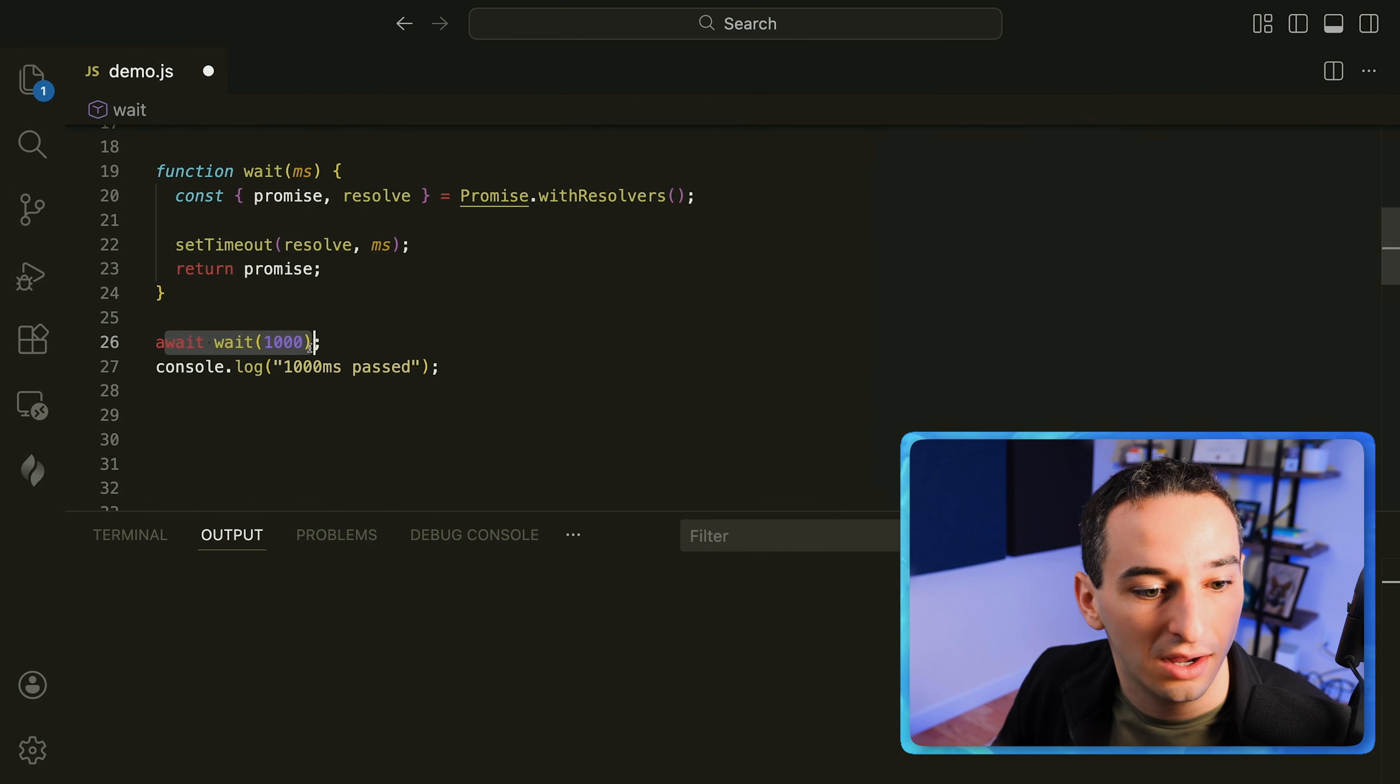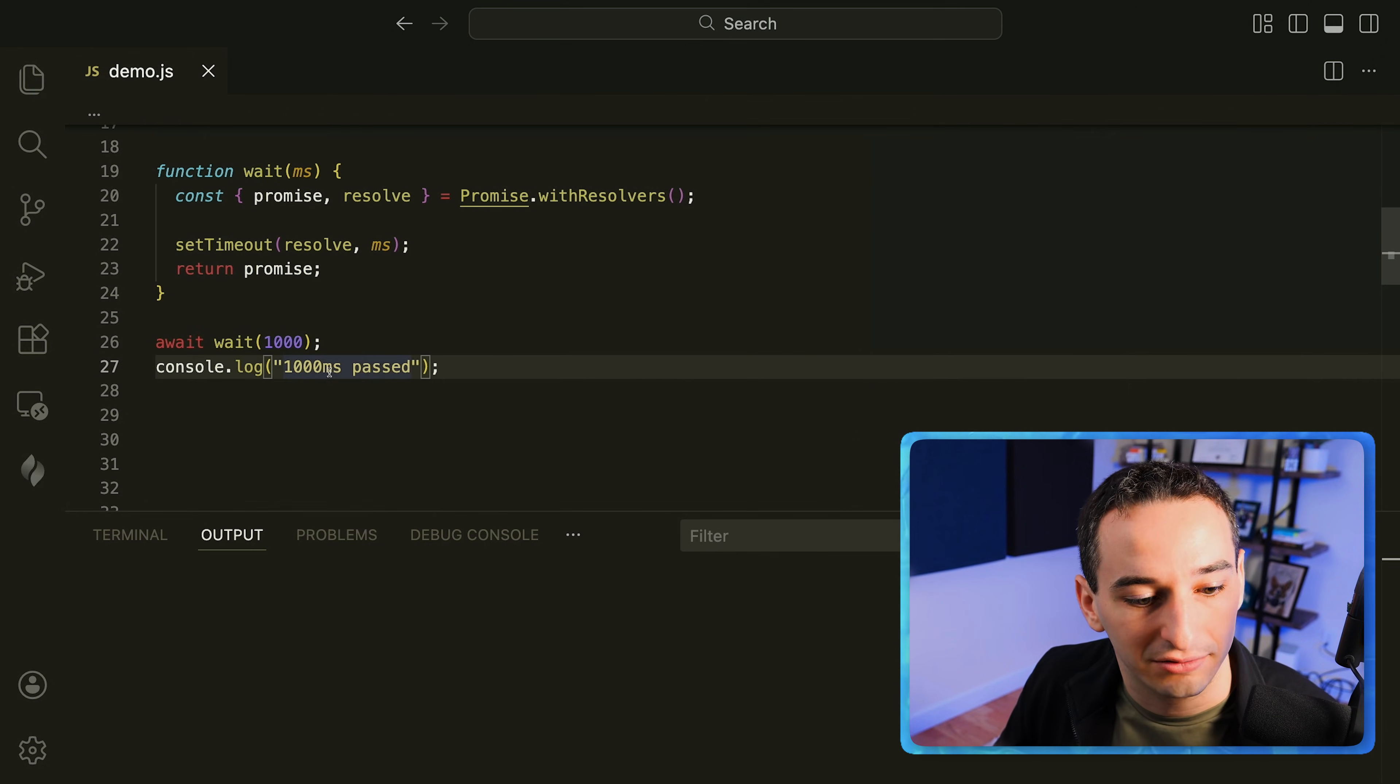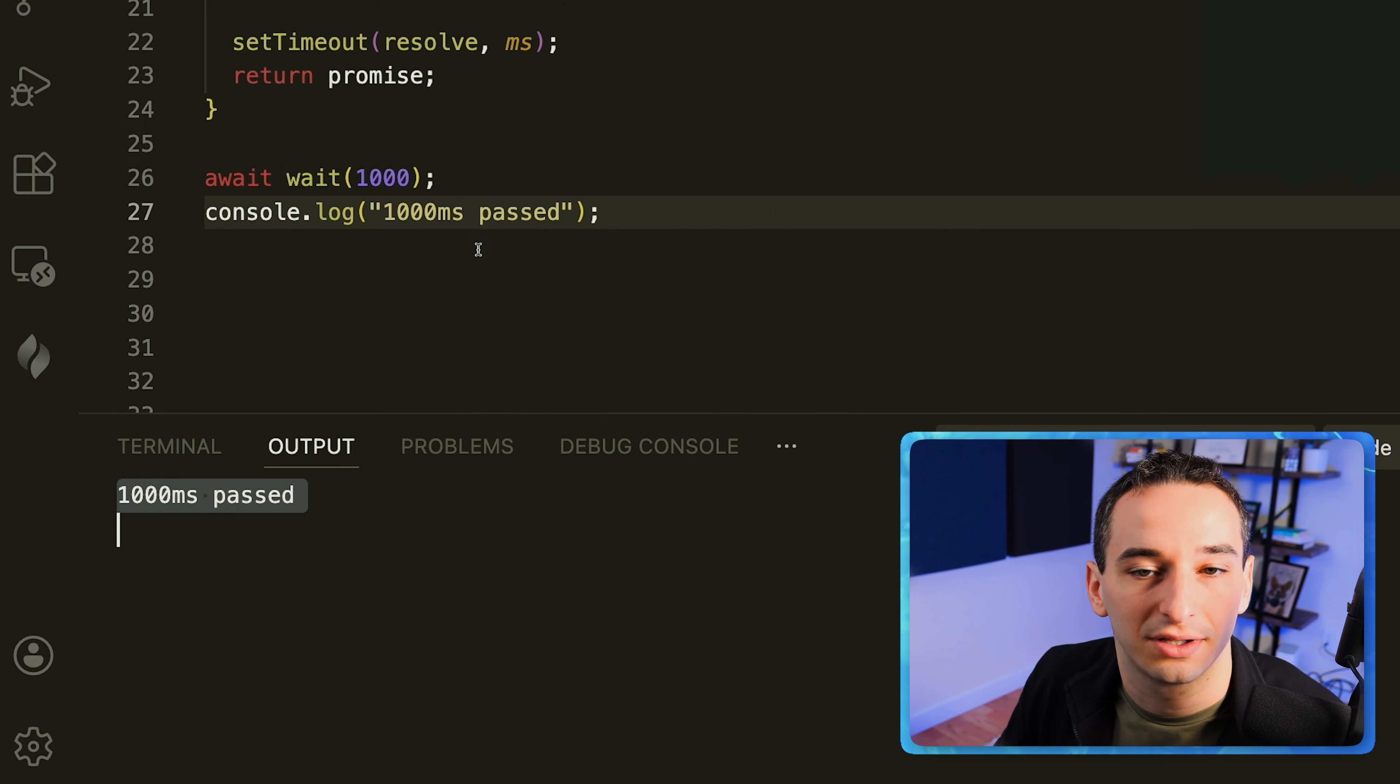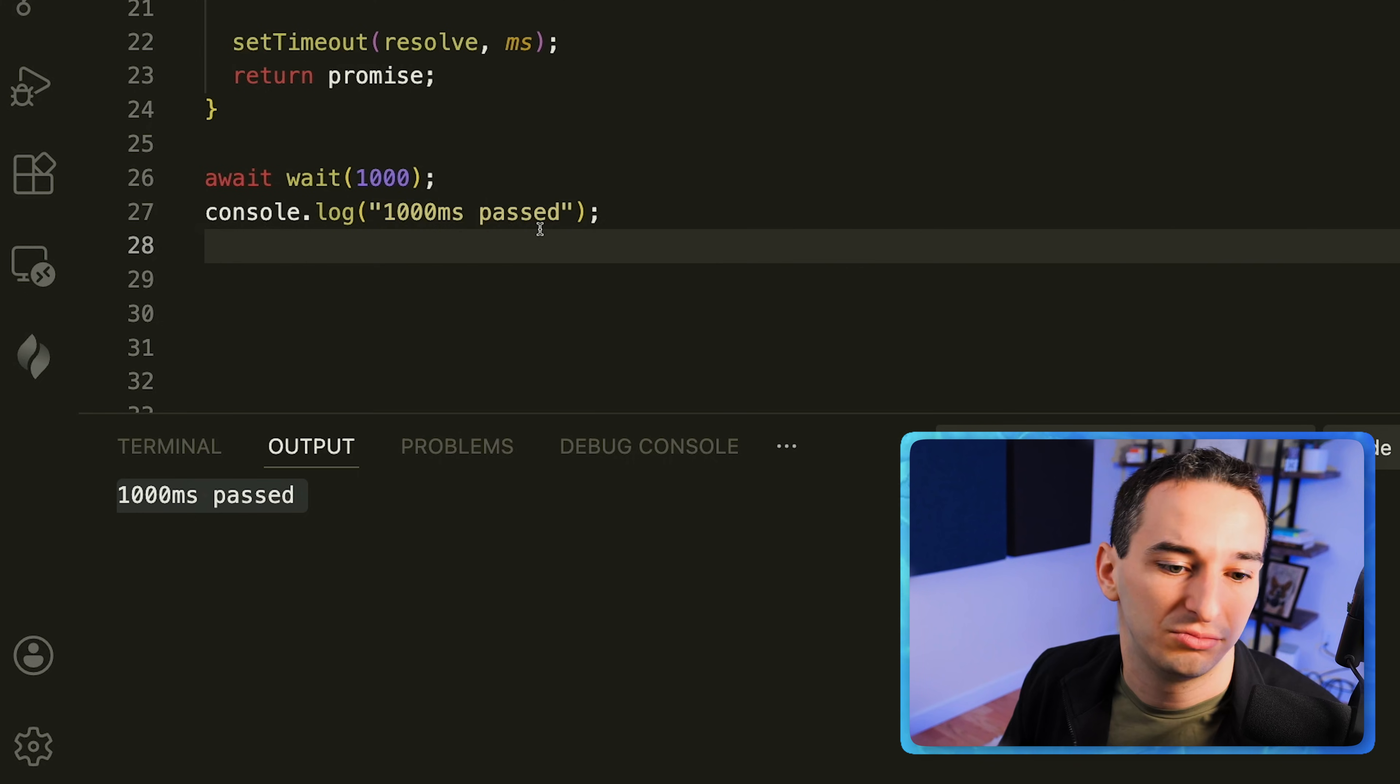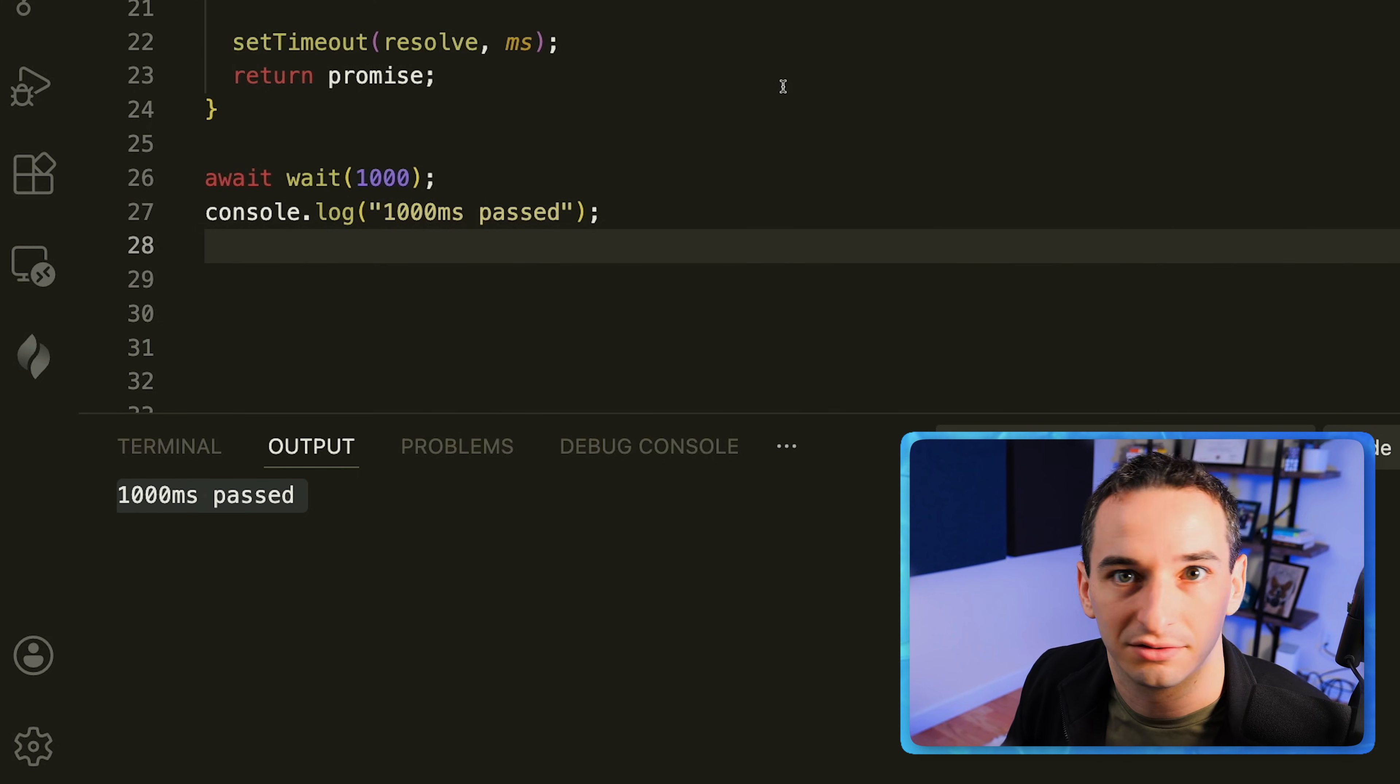So we can say await, wait and then a thousand milliseconds. And when I run this you'll see it takes a thousand milliseconds before this actually shows up. And of course it's not the only use case but it's just one that is very simple and I think showcases what exactly you can do with promise dot with resolvers.